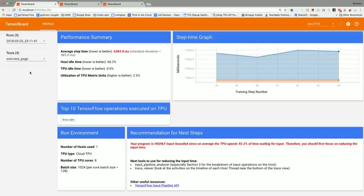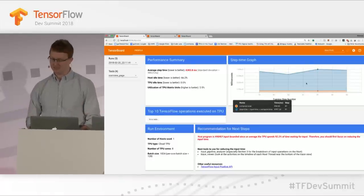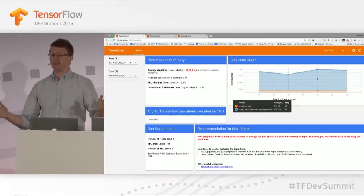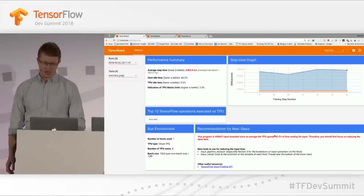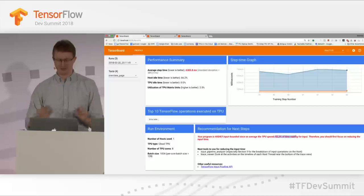Here is a trace from the very same input pipeline I just showed. You can see in the step time graph there's this tiny bit of orange at the bottom — that's the compute time on the Cloud TPU. Everything above in blue is actually waiting for data; that's input pipeline processing. So our TPU is actually sitting idle 92% of the time. Totally not what we want to be doing.